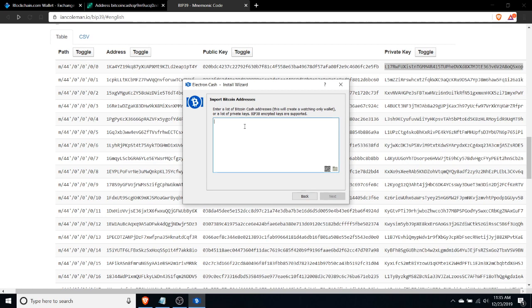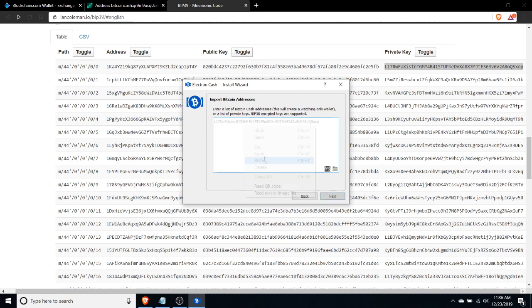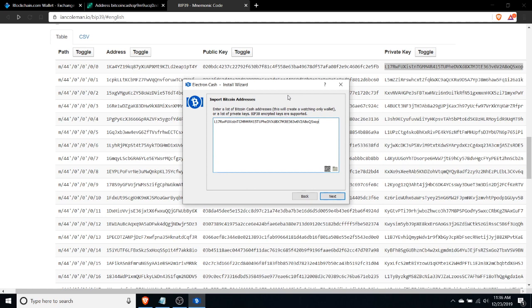I actually just opened up this application to start a new wallet and it gives you the option of importing existing Bitcoin addresses. It says here all we need to do is go ahead and paste this private key into this dialog window here, and it should sweep the funds from that address or at least rather allow us to access the funds at that immediate address.